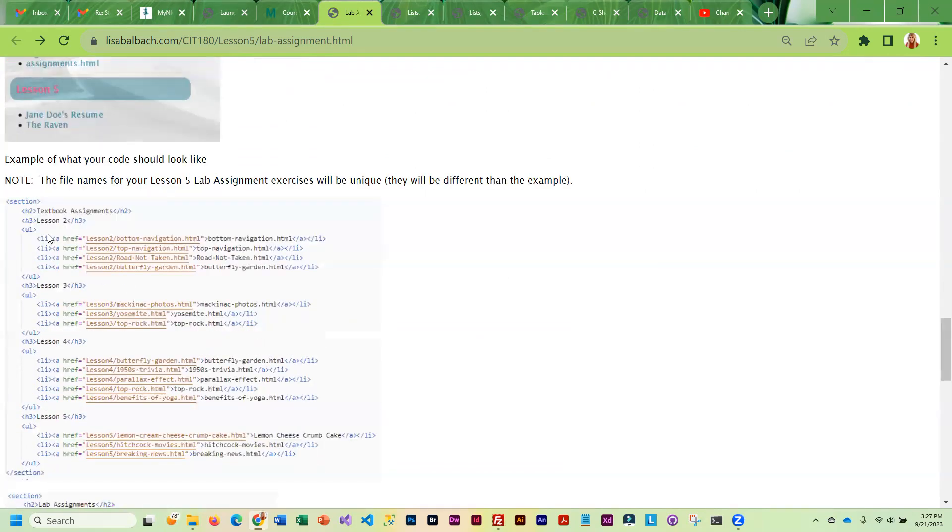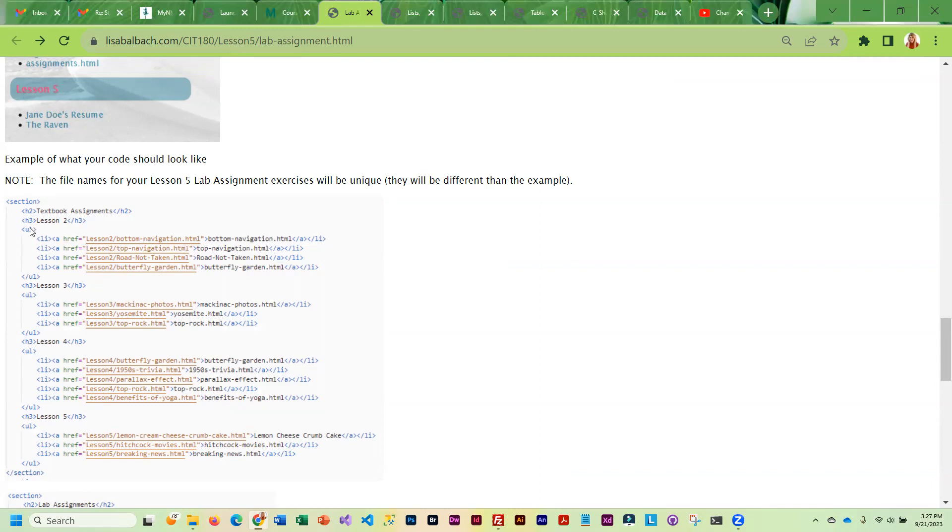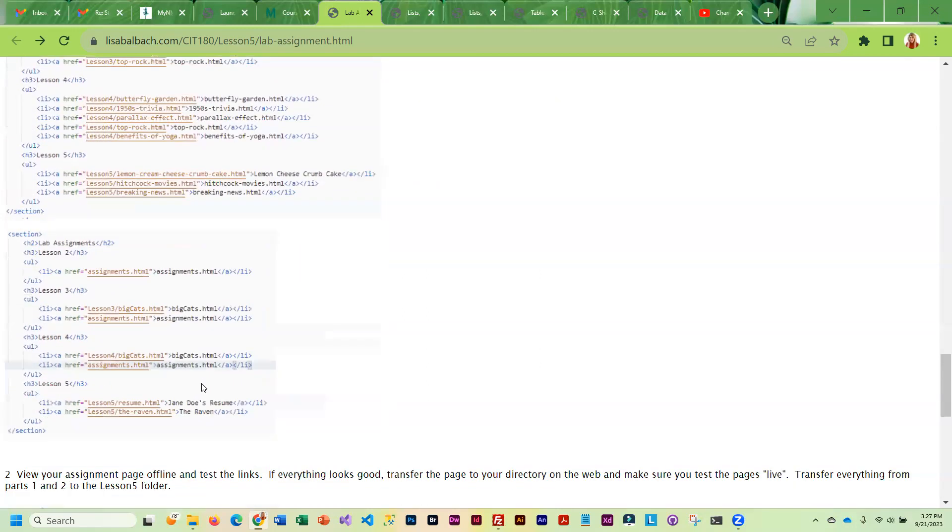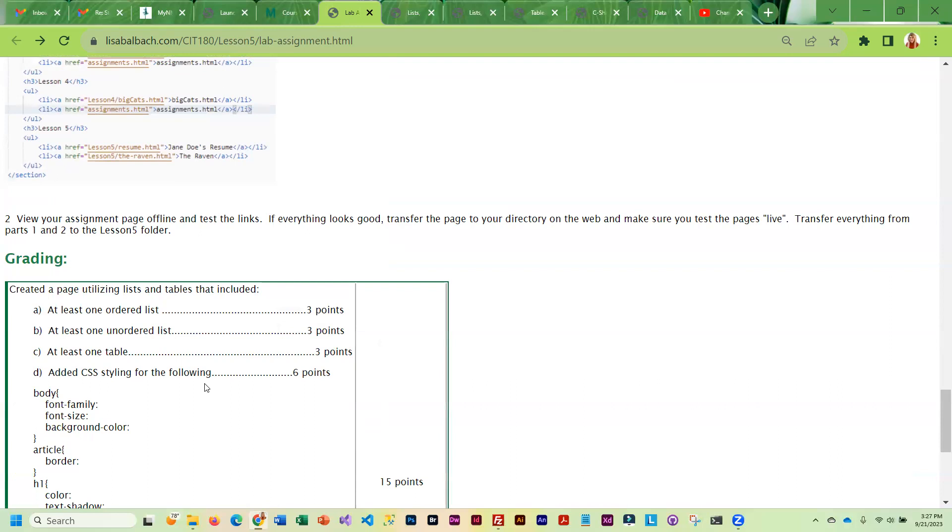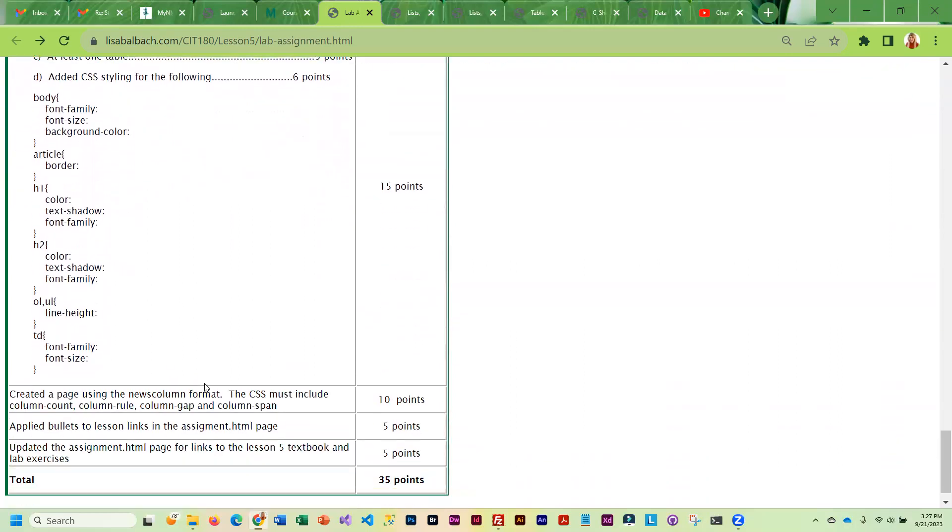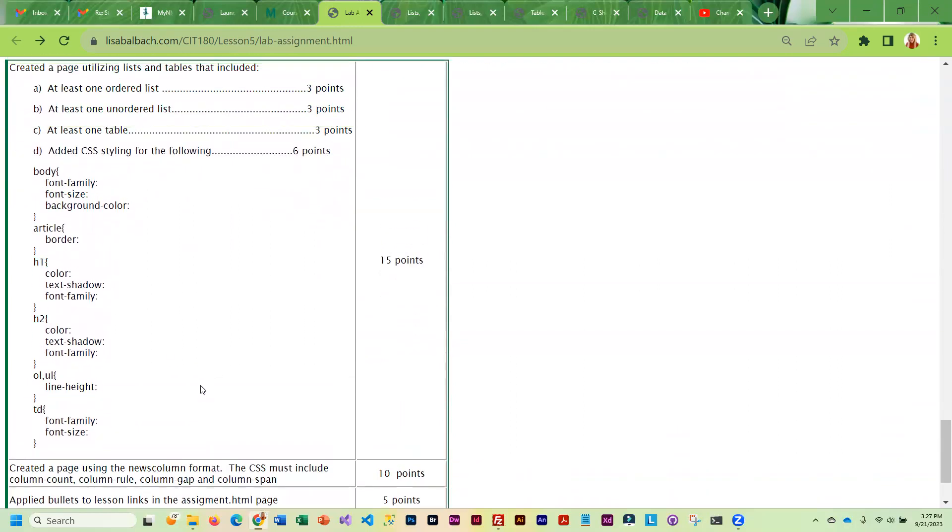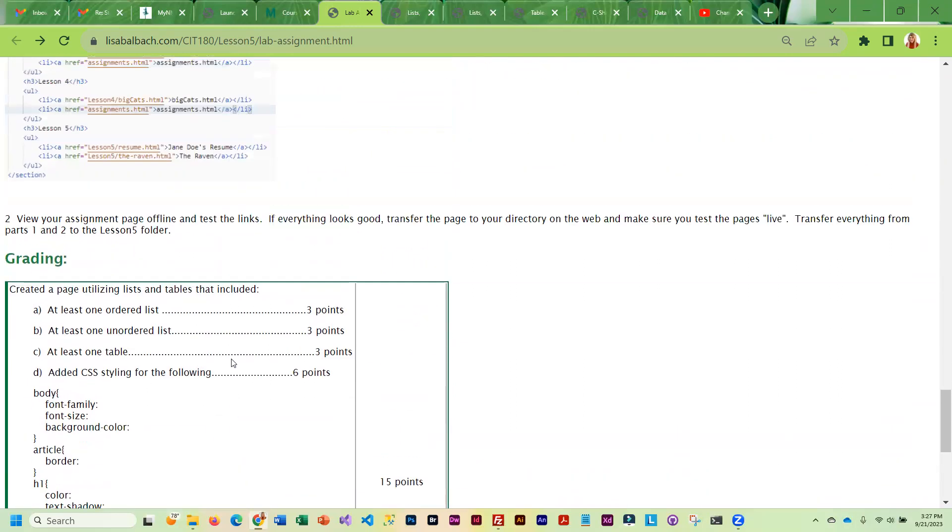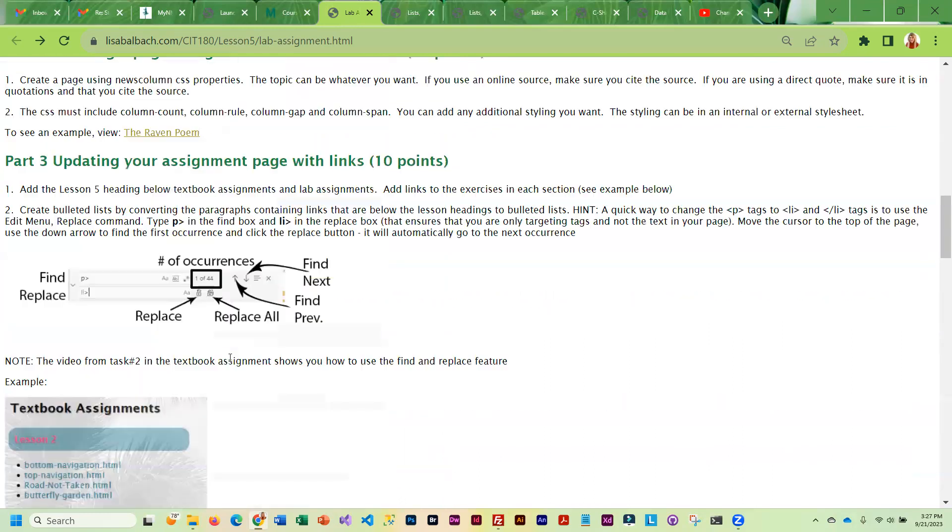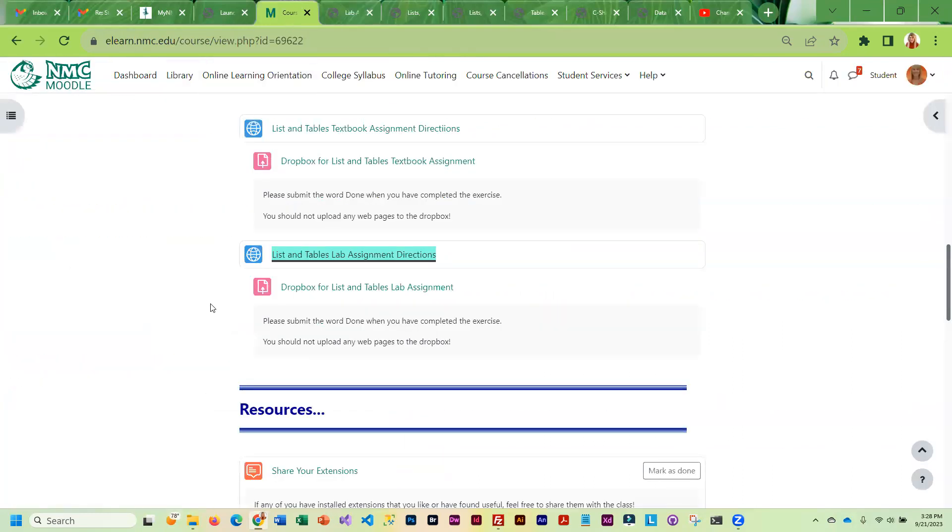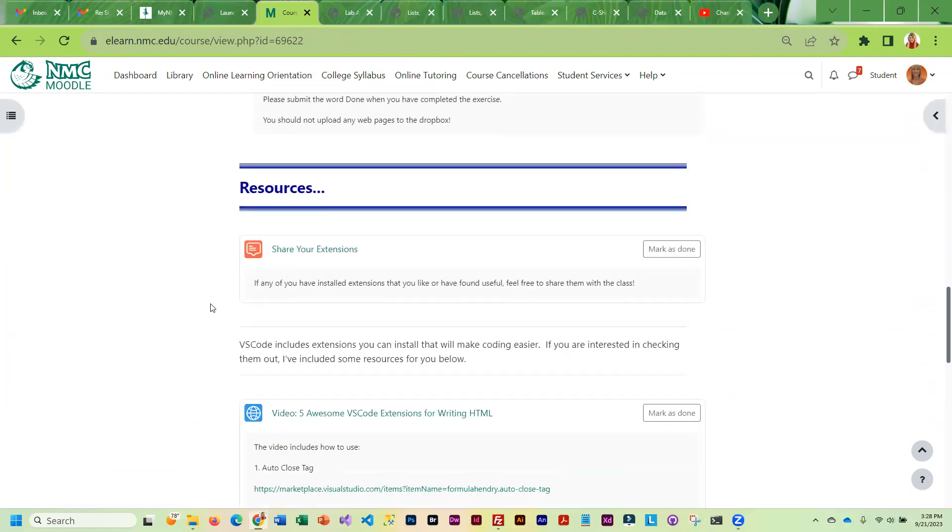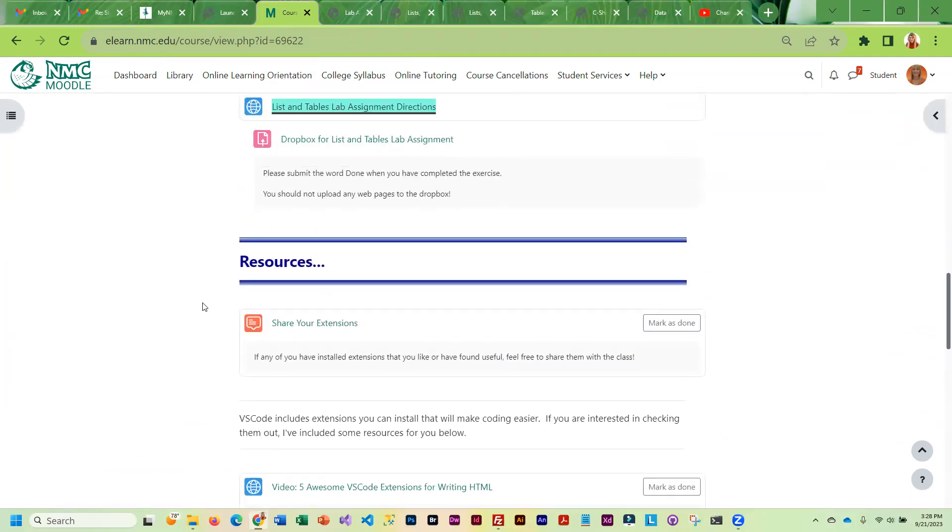So I've actually kind of shown you some code here, how it should look. So you do the replace to get your allies in, but then you do need to add the opening and closing UL tags. Otherwise it won't be an unordered list. And then you will transfer everything up to the web.